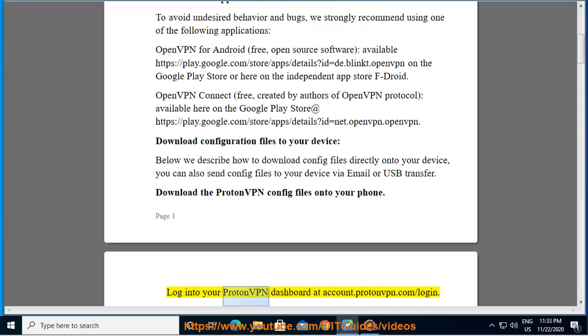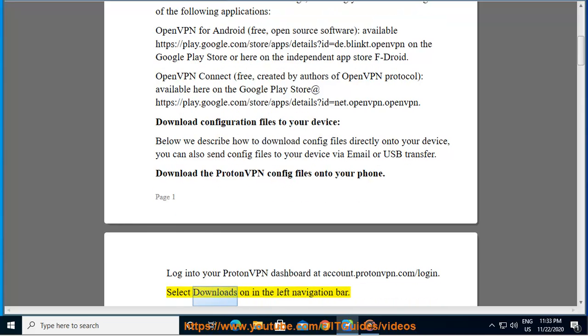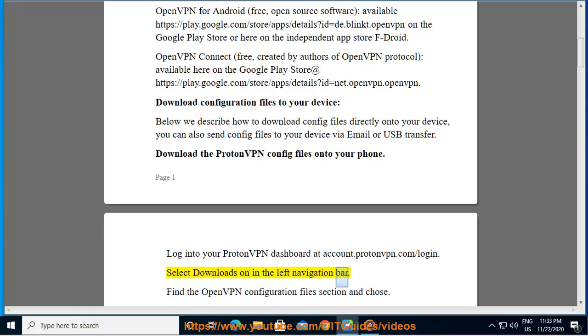Log into your ProtonVPN dashboard at account.protonvpn.com/login. Select Downloads in the left navigation bar. Find the OpenVPN configuration files section and choose: